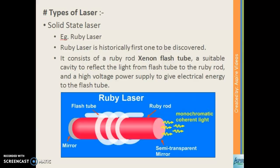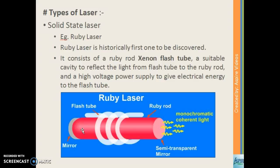Now we'll discuss types of laser. The first type is the solid-state laser. Under this we discuss the ruby laser, which is historically the first laser ever discovered. It consists of a ruby rod, a xenon flash tube, a suitable cavity to reflect light from the flash tube to the ruby rod, and a high voltage supply to give electrical energy to the flash tube. A ruby laser is a three-level laser and its working is the same as the three-level laser we already discussed.